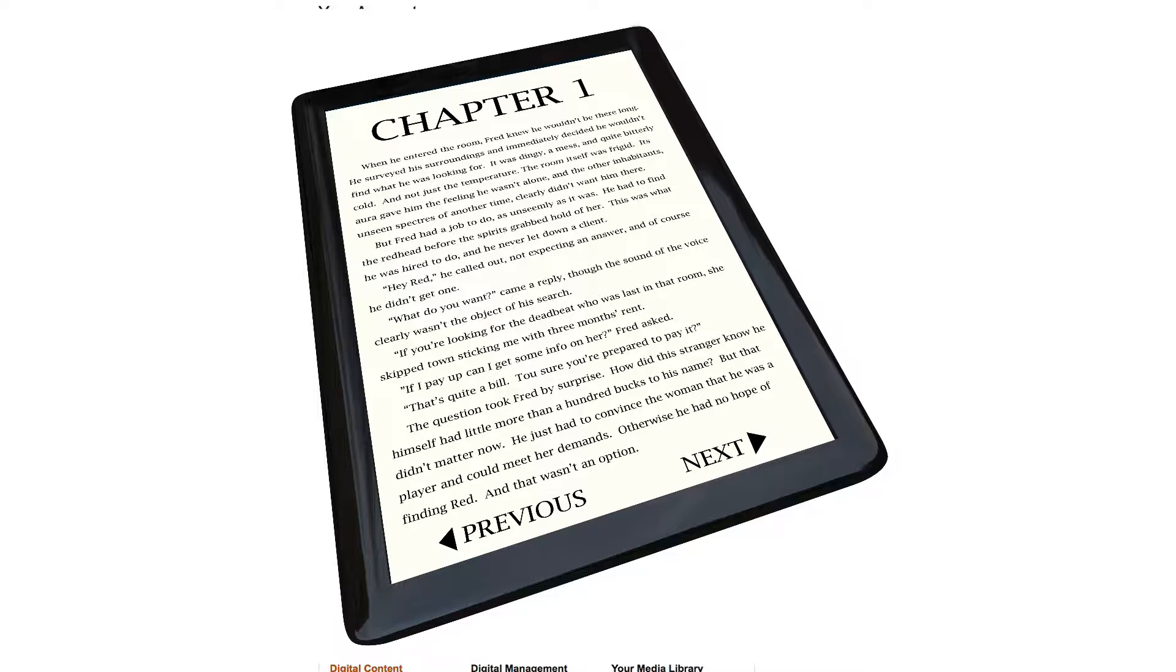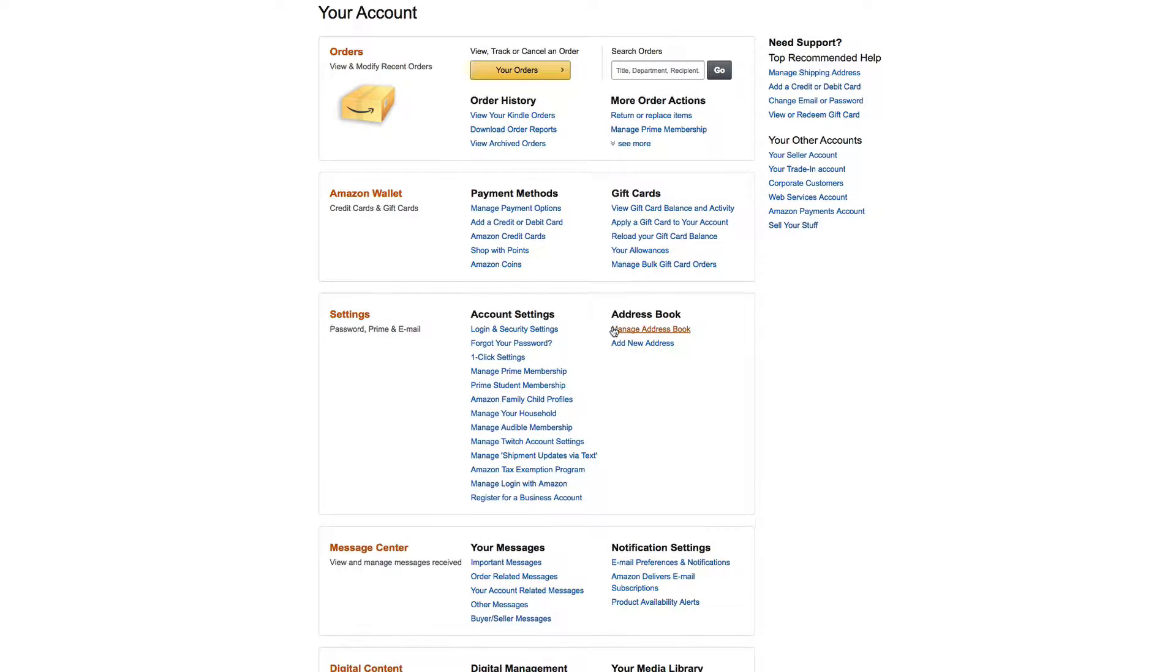Once you've downloaded the Kindle file, you can sideload it onto your Kindle. The easiest way to do this is by emailing it to yourself. You can also plug in your Kindle to your computer via USB, but I found that emailing is the easiest way. You just go to your Amazon